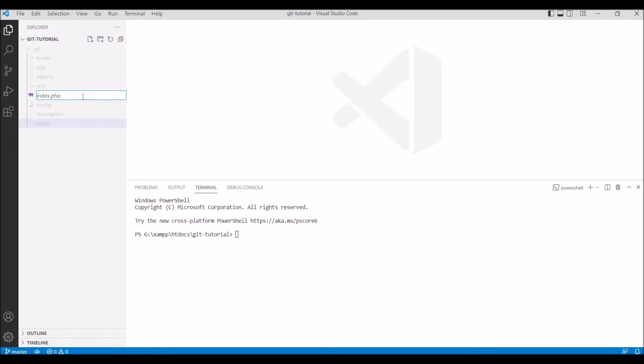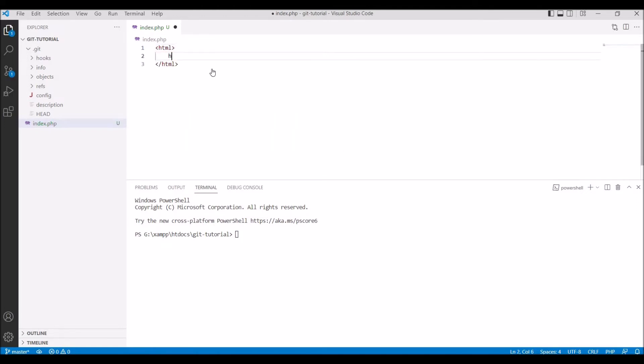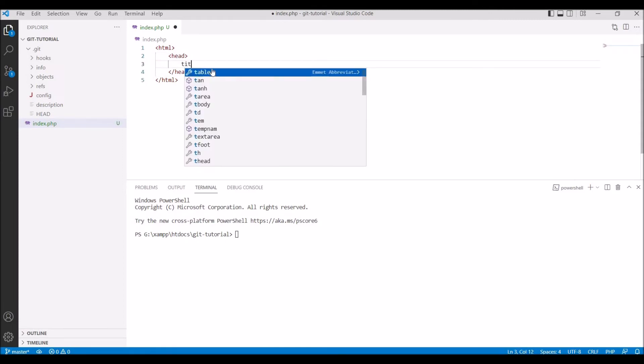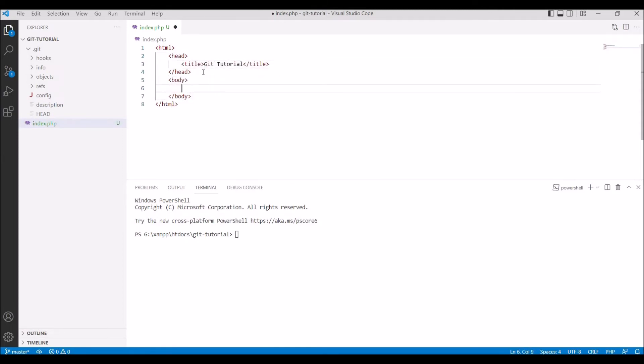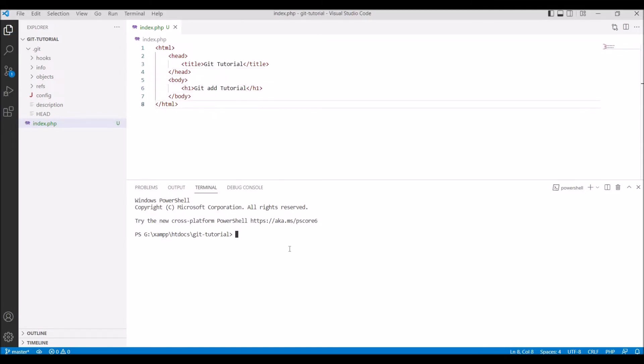For git add let me create one file, let's say index.php. Now let me write some HTML code in there. Write HTML, give heading let's say Git Tutorial, then write body, write h1, let's say git add tutorial. Now save it and in your terminal write git add dot. So basically now it added to index.